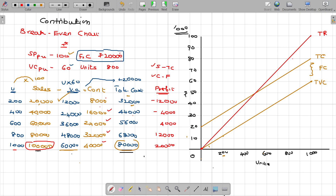At what point are you going to break even — where these two lines are intersecting? This is the break-even point. 500 units is the break-even point in terms of units, and 50,000 rupees is the break-even point in terms of rupees. This is called the break-even point.